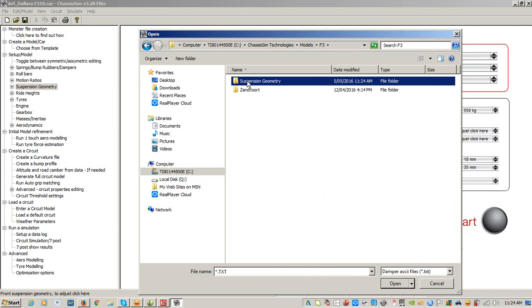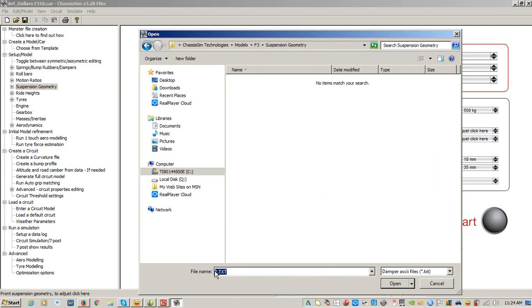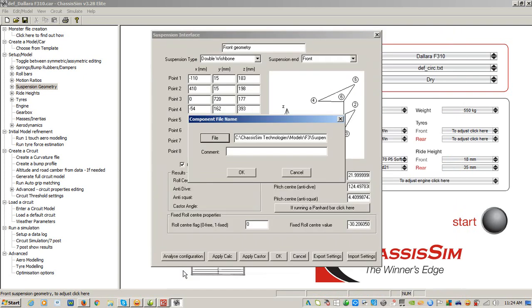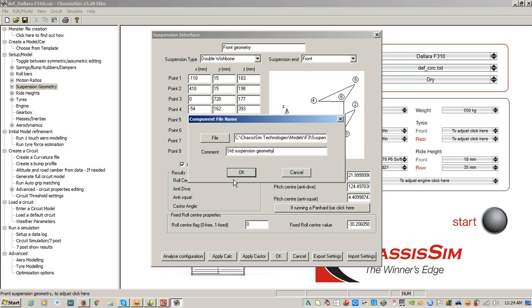And I'm just going to call that F3 front standard, and I'm going to call that my standard suspension geometry. Click on OK, and that's exported that out.